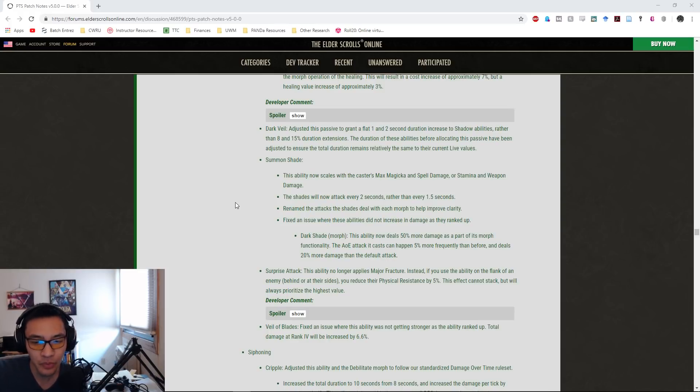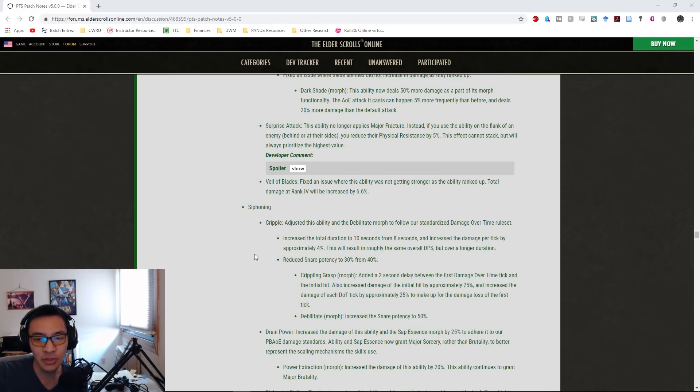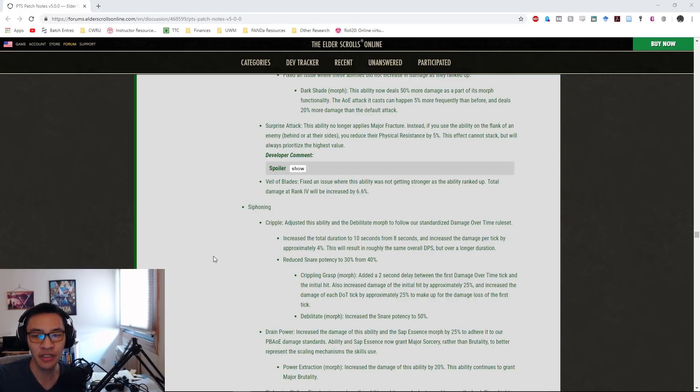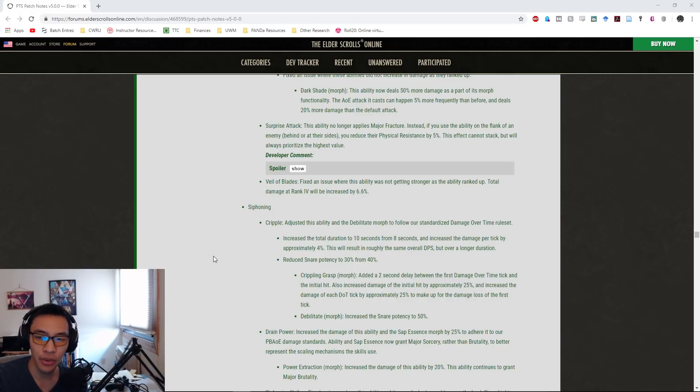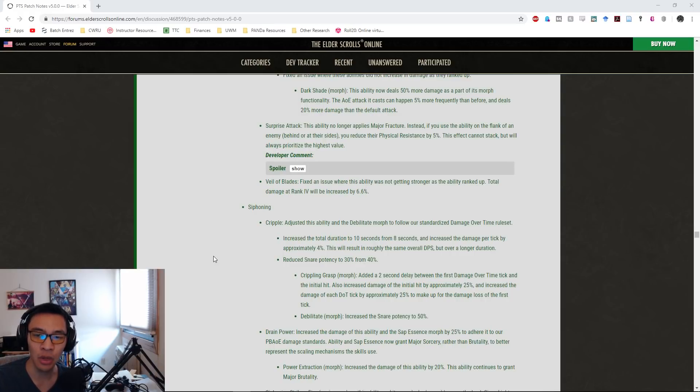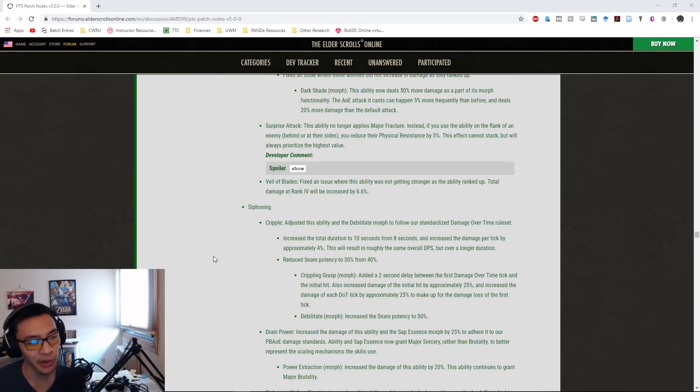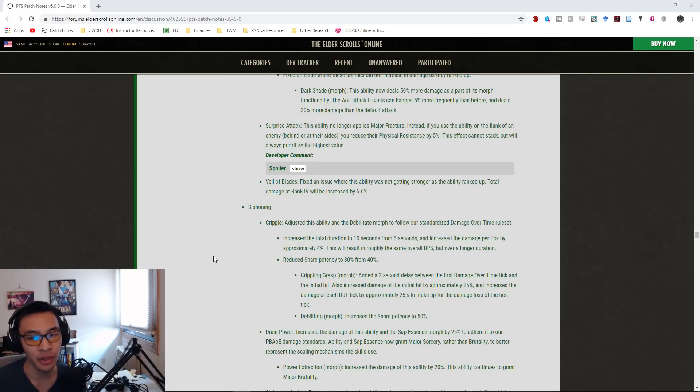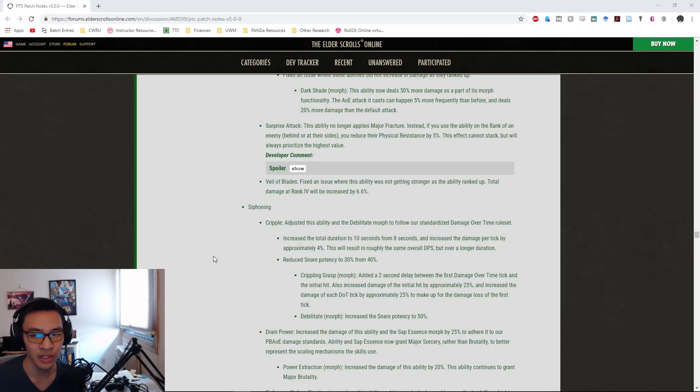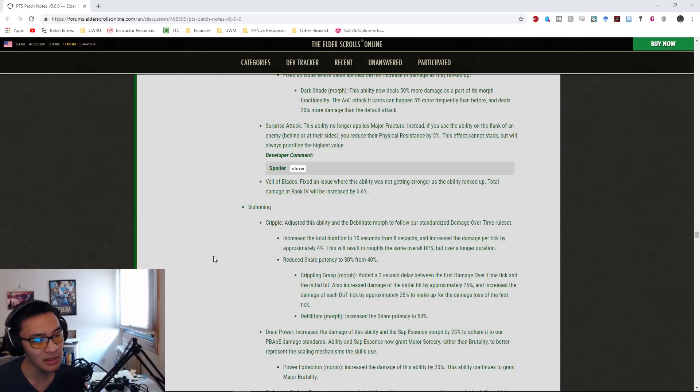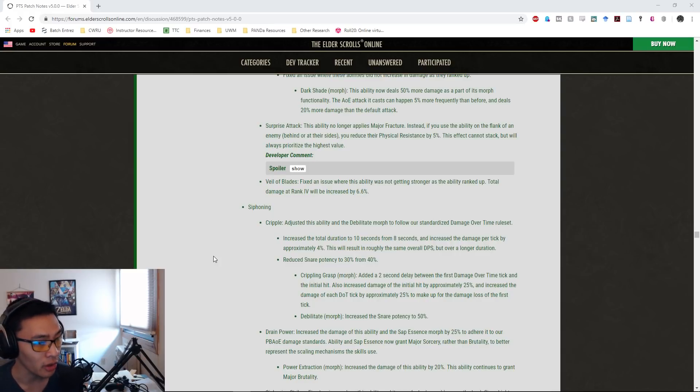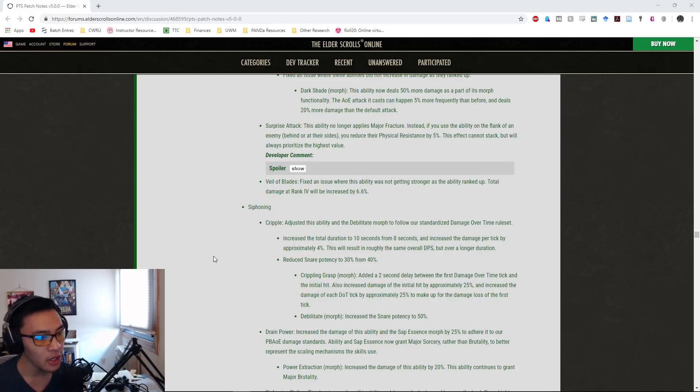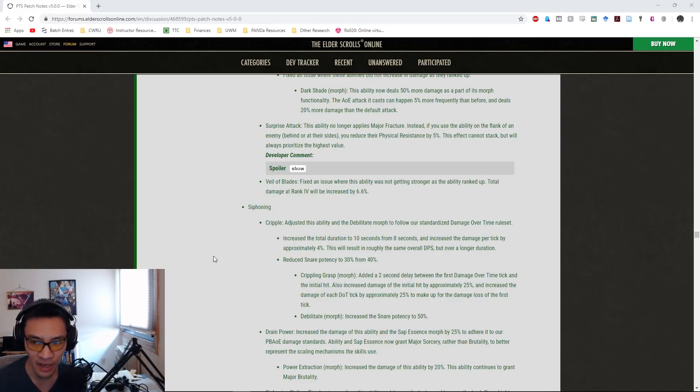Surprise Attack no longer applies Major Fracture. Instead, if you use the ability on the flank of an enemy—either behind it or at its sides—reduce their physical resistance by 5%. This effect cannot stack but will always prioritize the highest value. This is going to be interesting. I still need to see how this physical resistance reduction is applied, whether this is applied to the base resistances or after all debuffs have been applied already. We'll be doing a few tests to kind of suss that out.